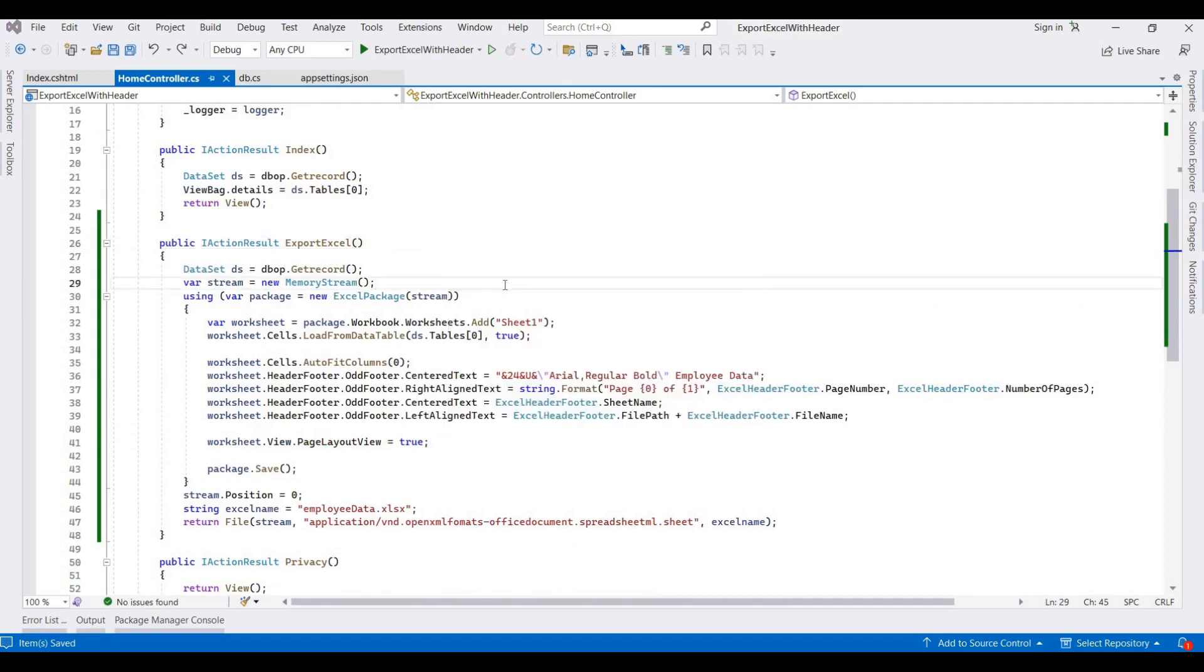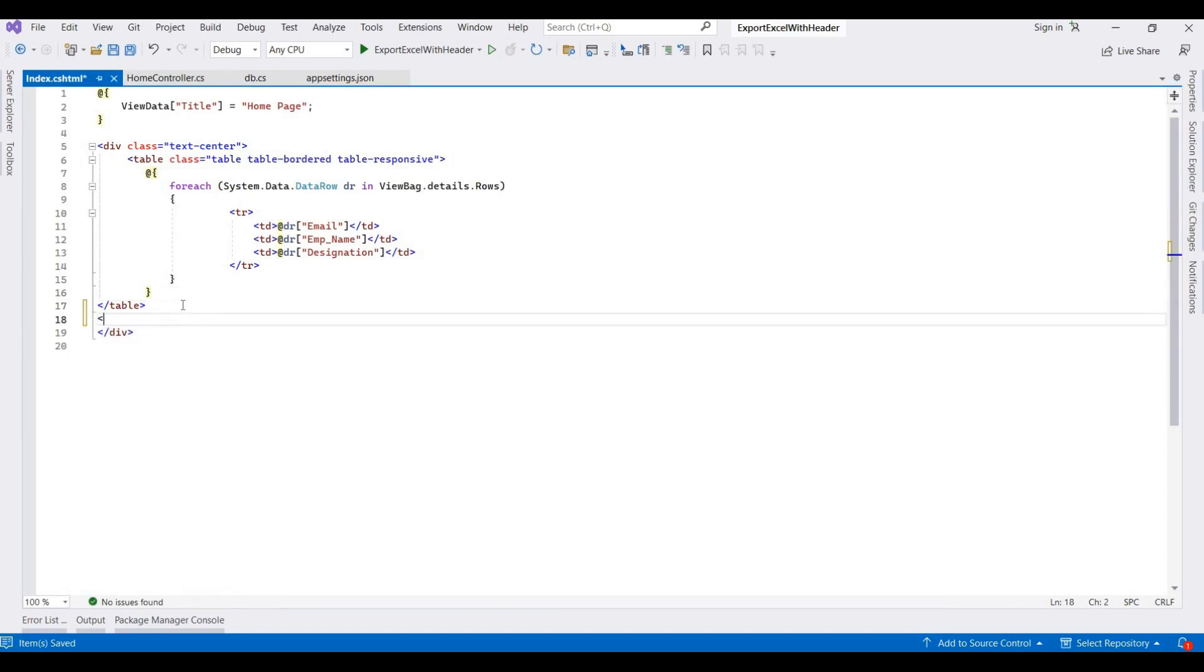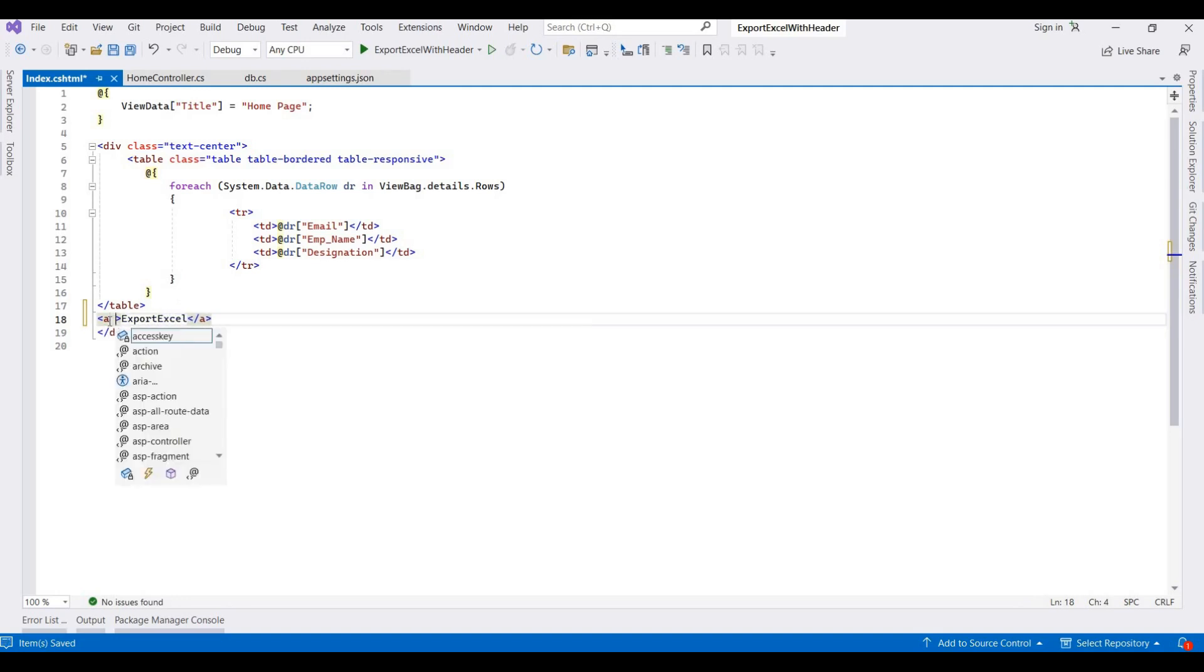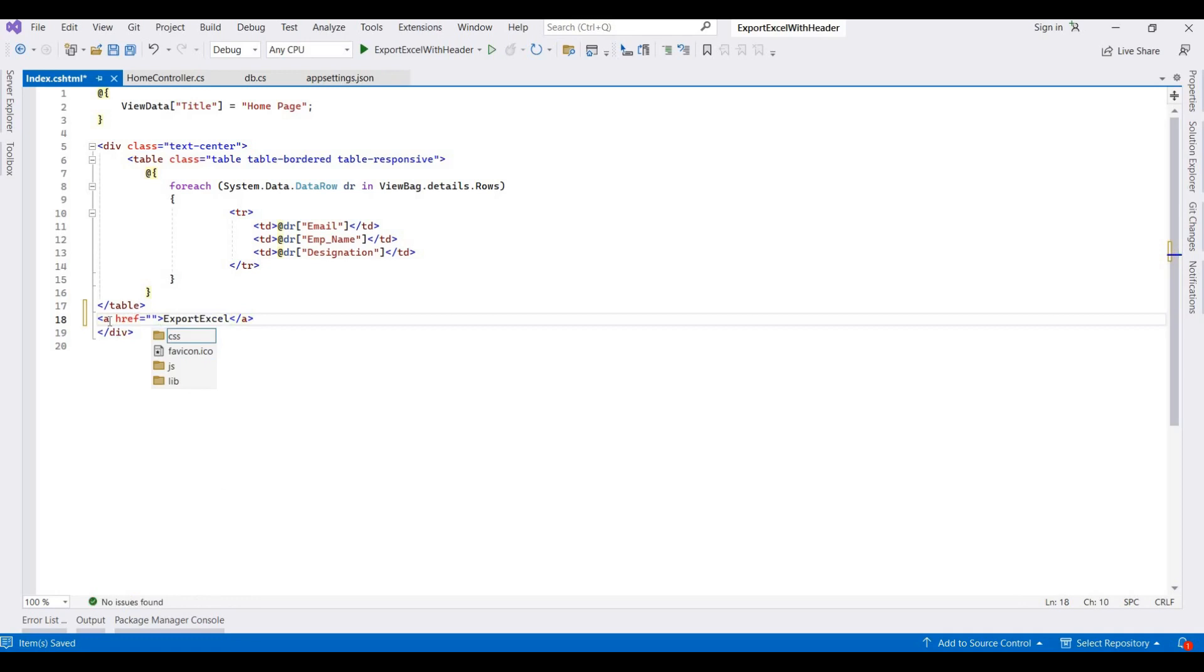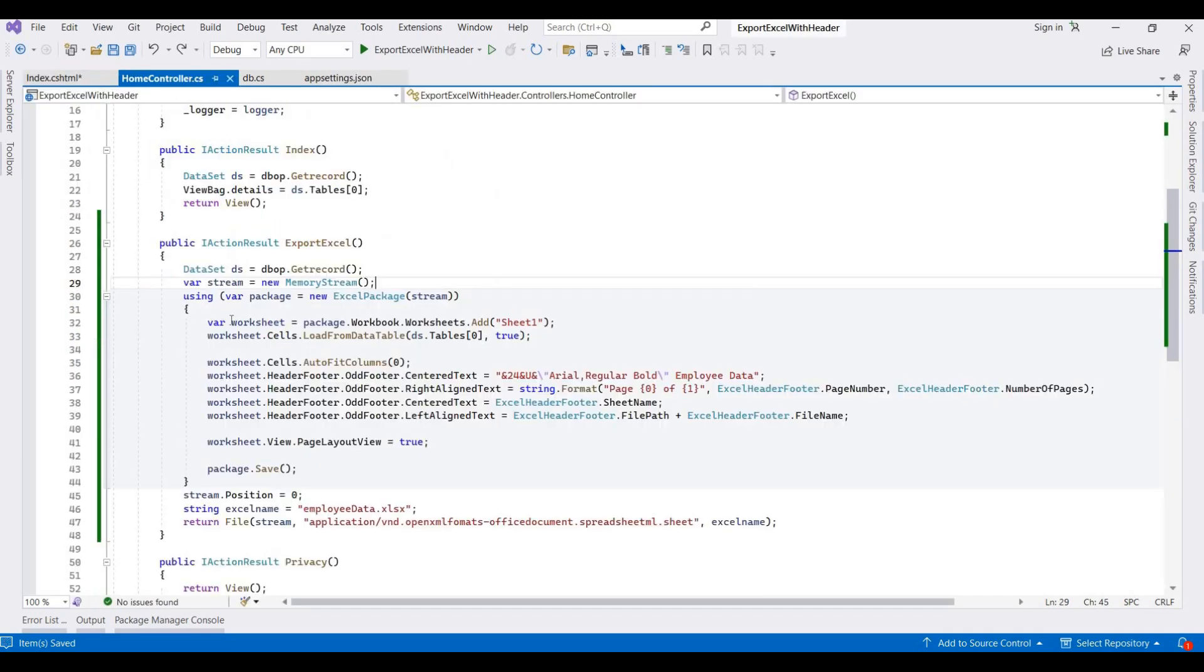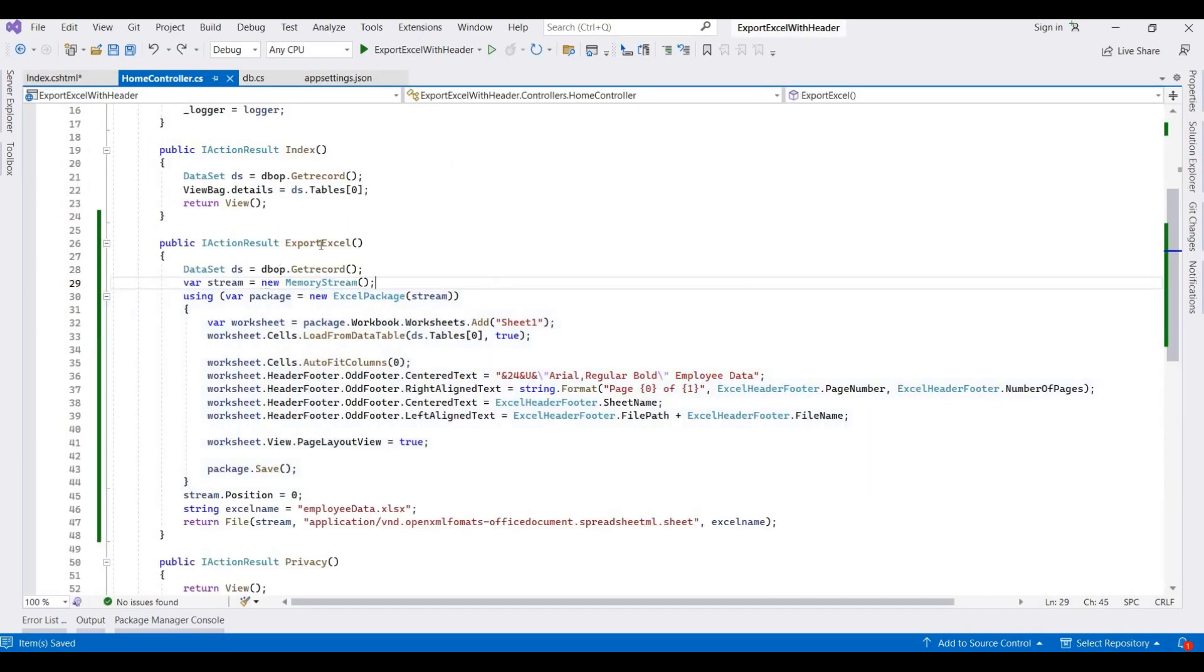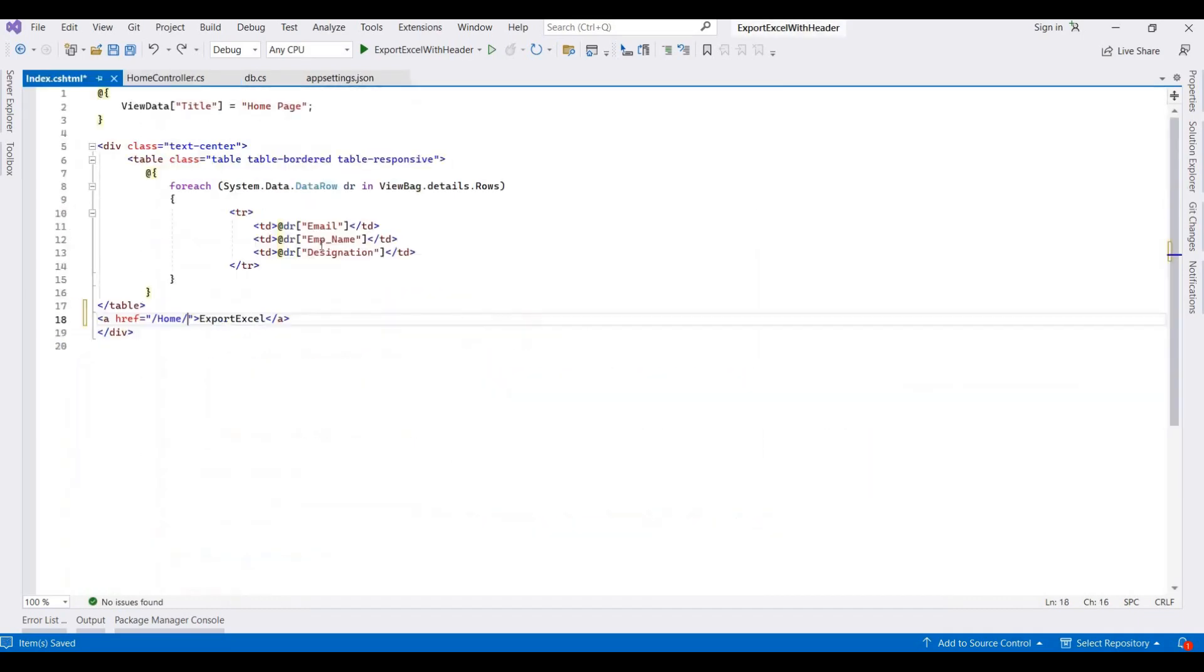Now we've added a button for calling this method. So I am adding it here like it's ExportExcel. And then here we are writing the method for this. It's Home, and then our method name is ExportExcel, so write it here.